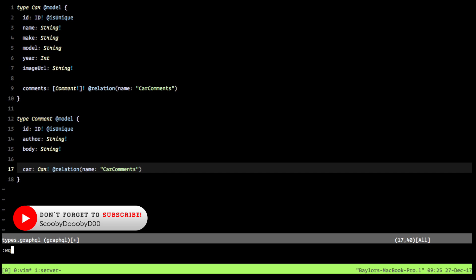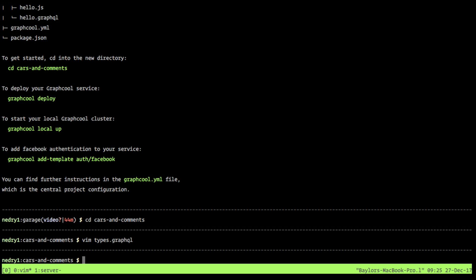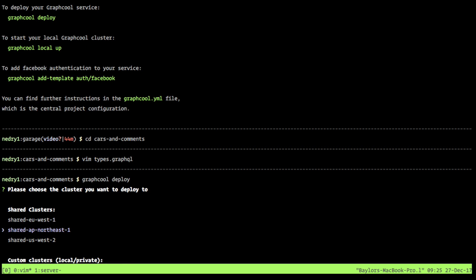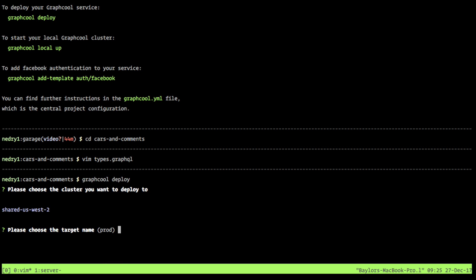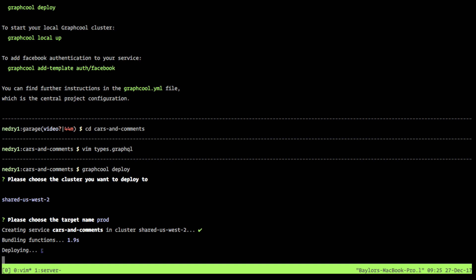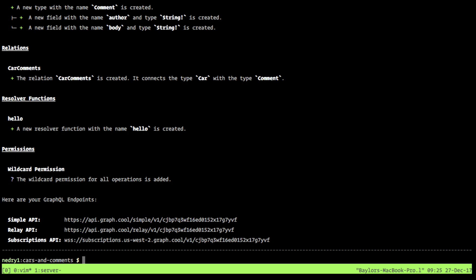Now that we've done this, we save the file and run GraphQL deploy. GraphQL is going to ask where we want to deploy — I'm just going to choose US West. We choose our service name — 'cars and comments' — so it has a unique name relevant to what we're doing. When we run this, you can see it's going to create this, it's adding functions. GraphQL does a lot more than just standard GraphQL.